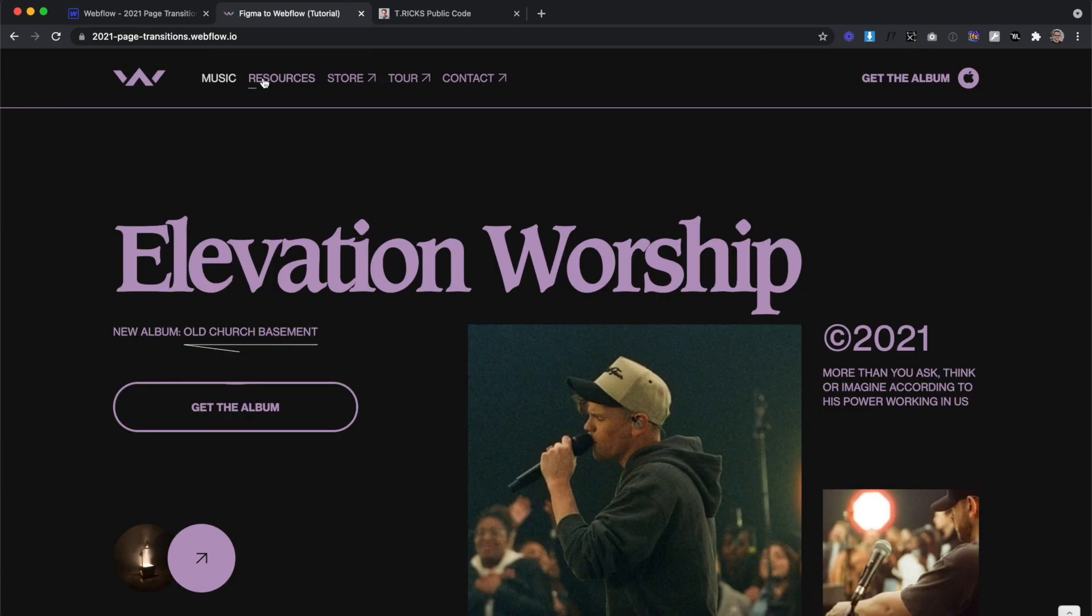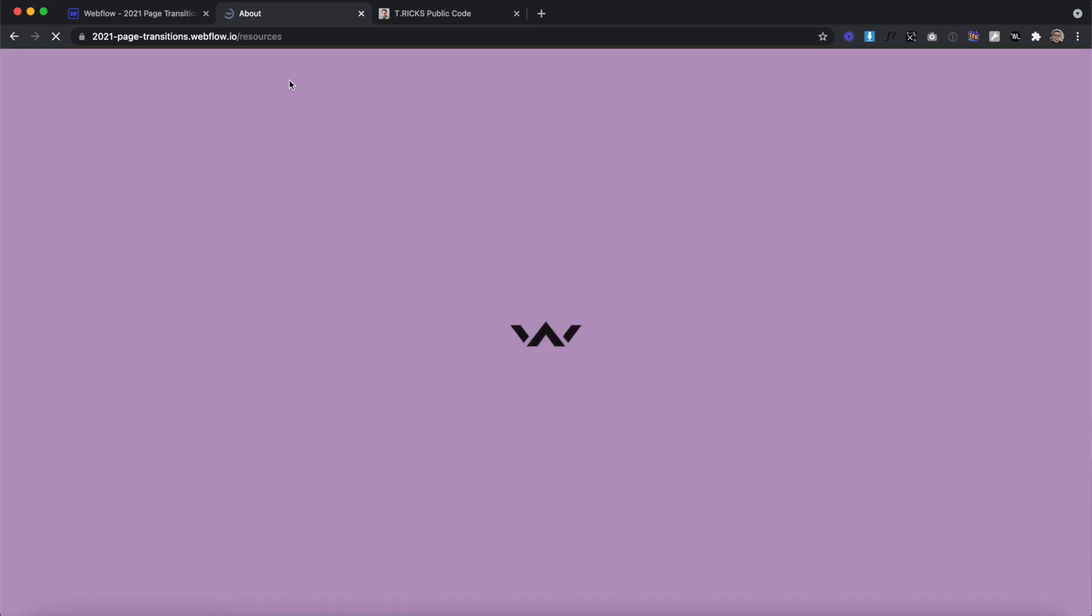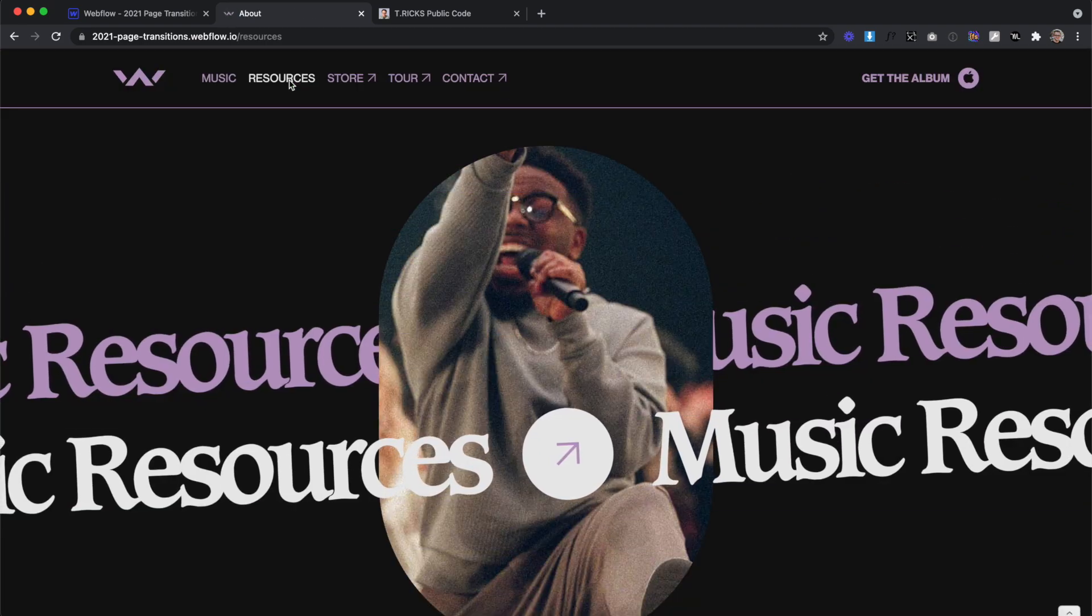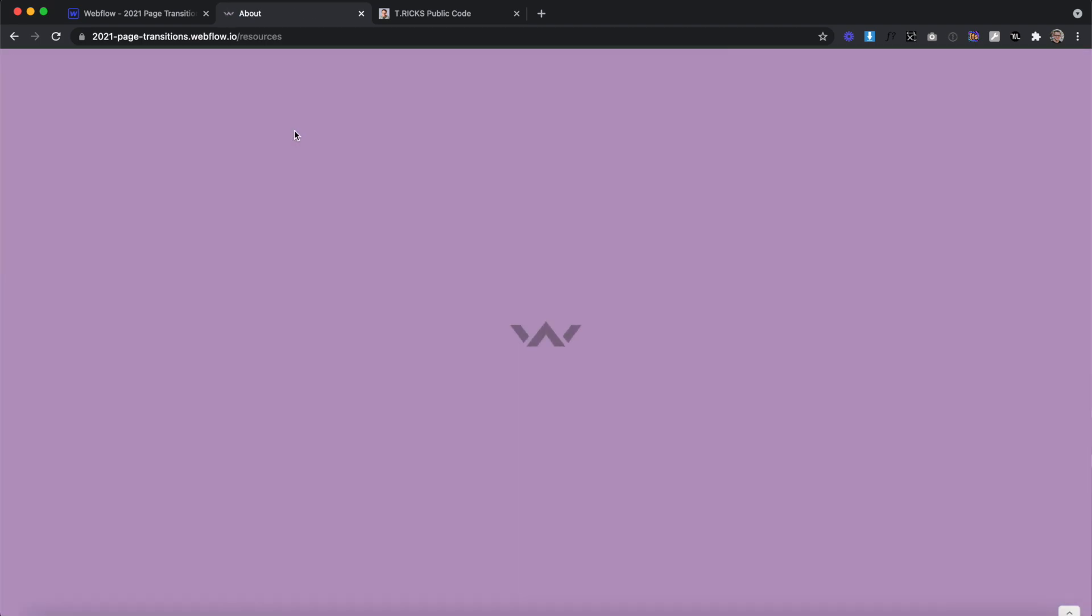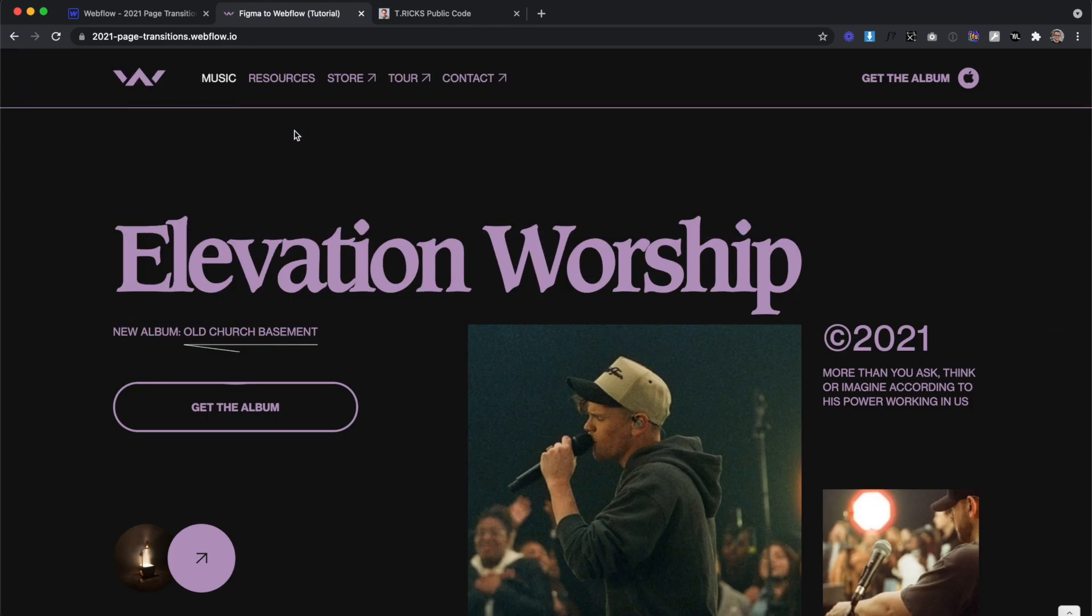Now on the live site, we get our transition on page load. If we click, we get the transition in between pages as well with no flicker.